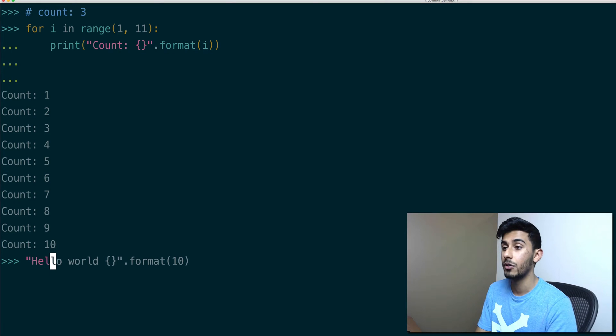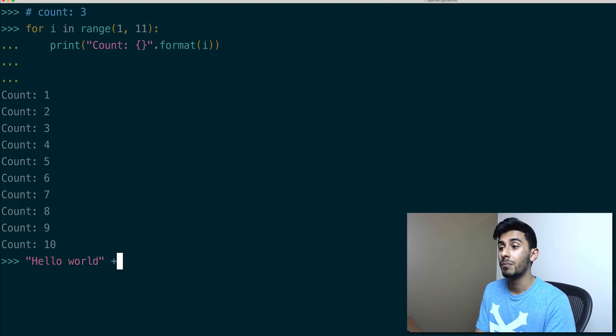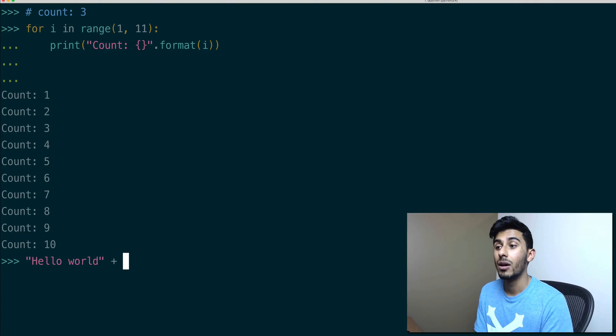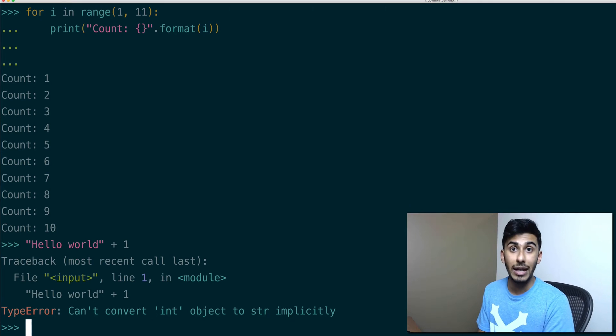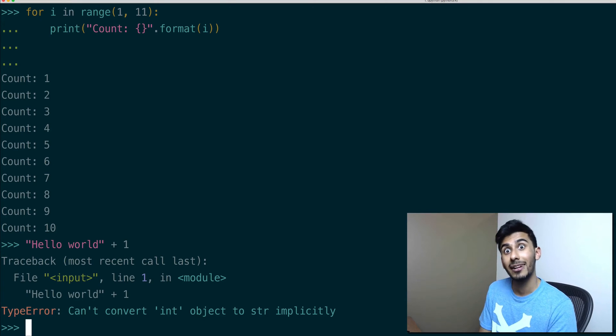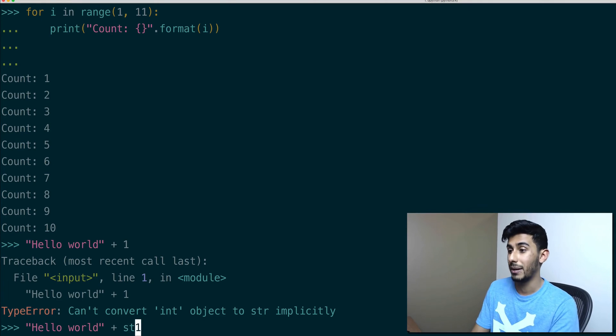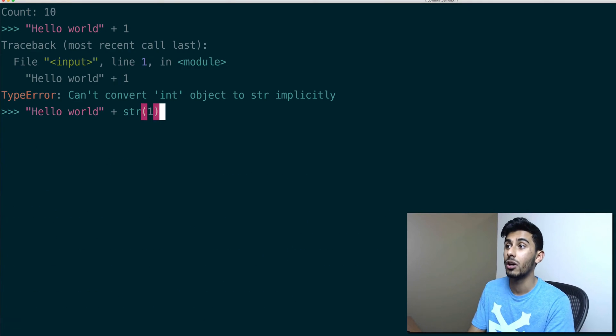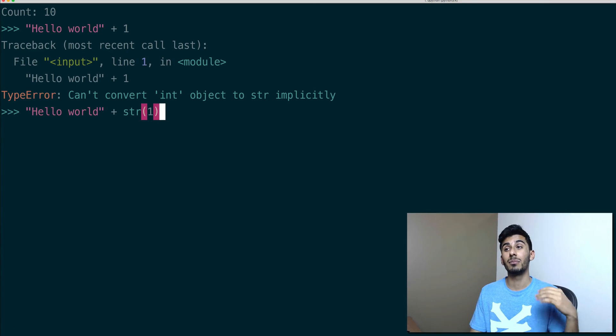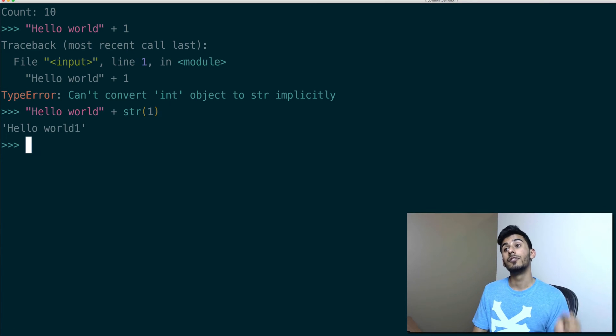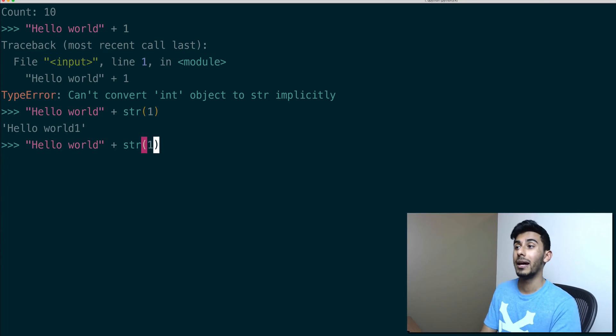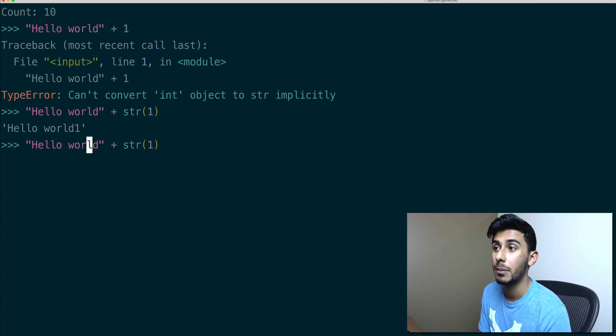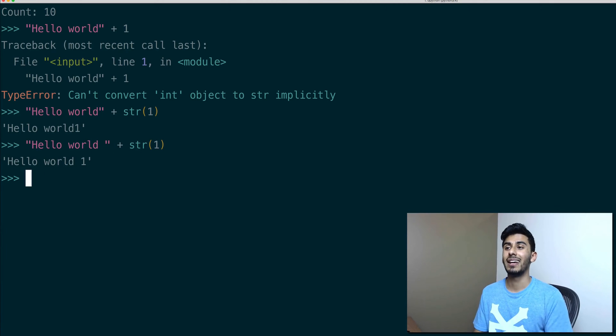And then you realize it gives you an error because you can't combine a number with the string. So you got to pass str around it, which is again something that's ugly. Then you're like, oh, it's still not formatted correctly, so you got to put this space after it, and it's a whole mess.